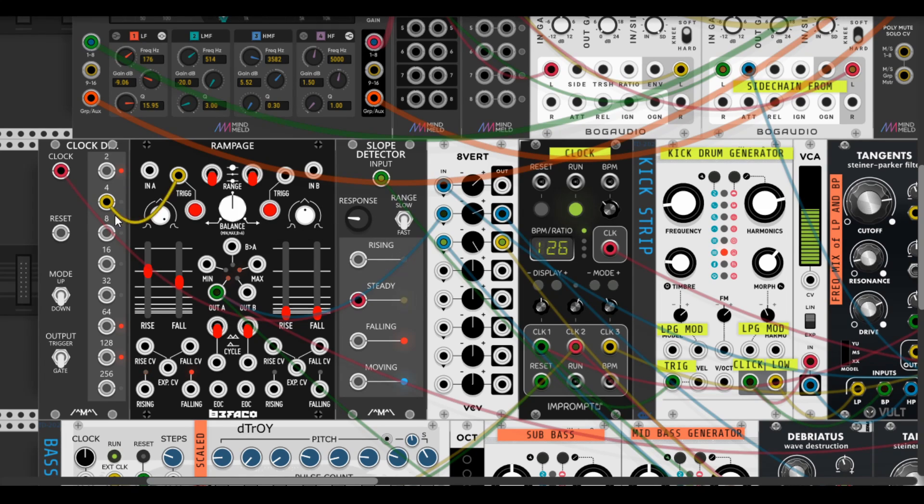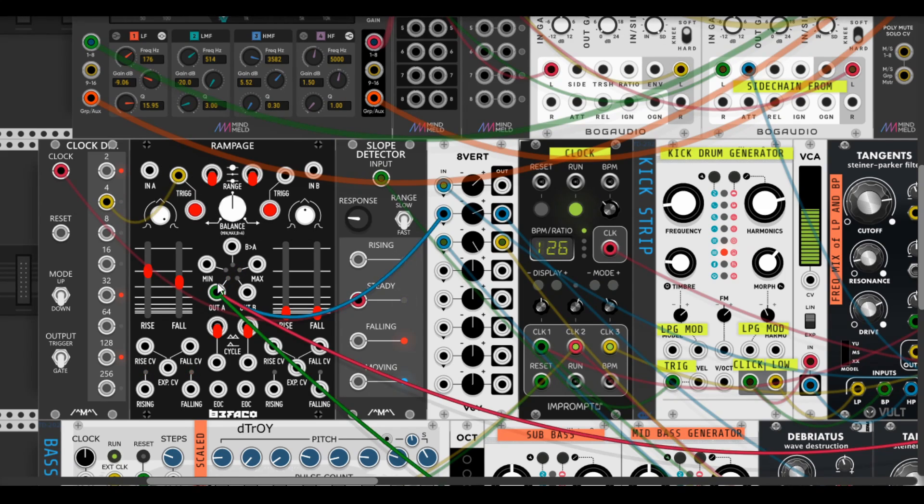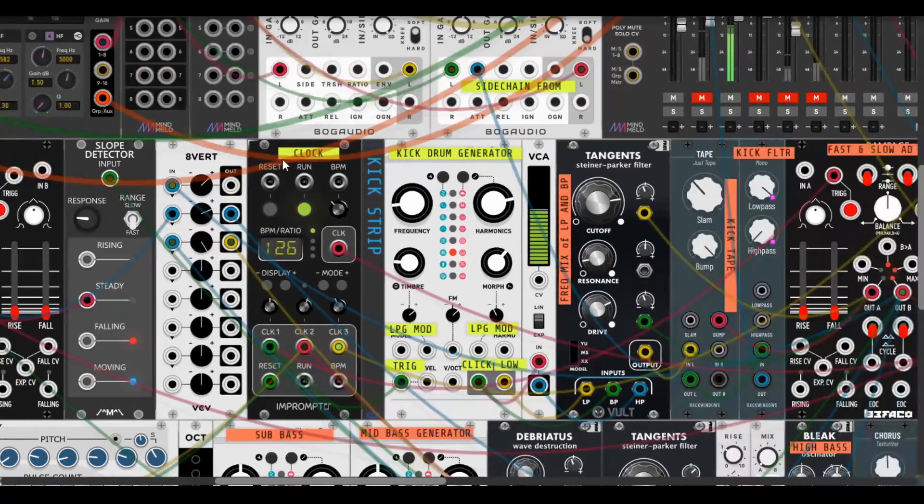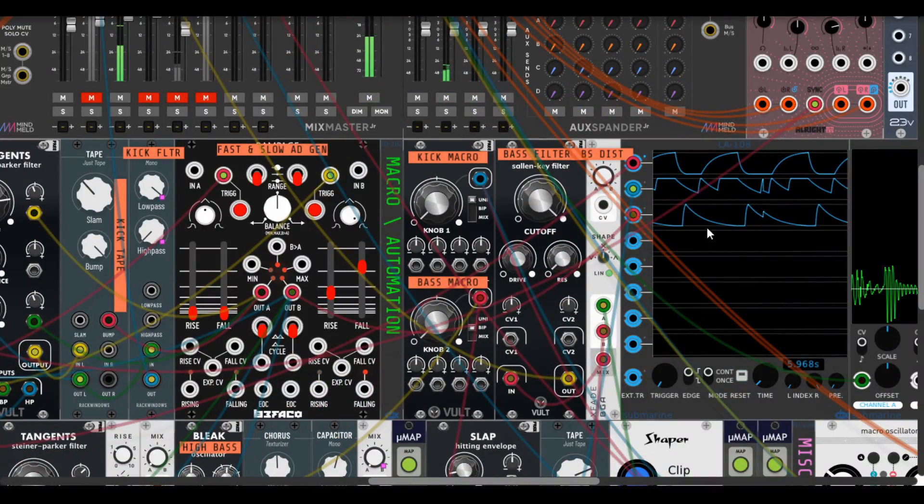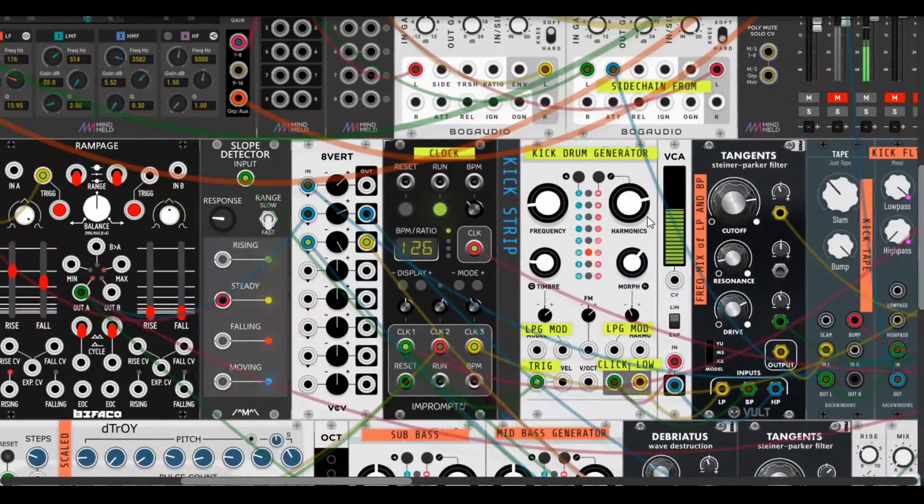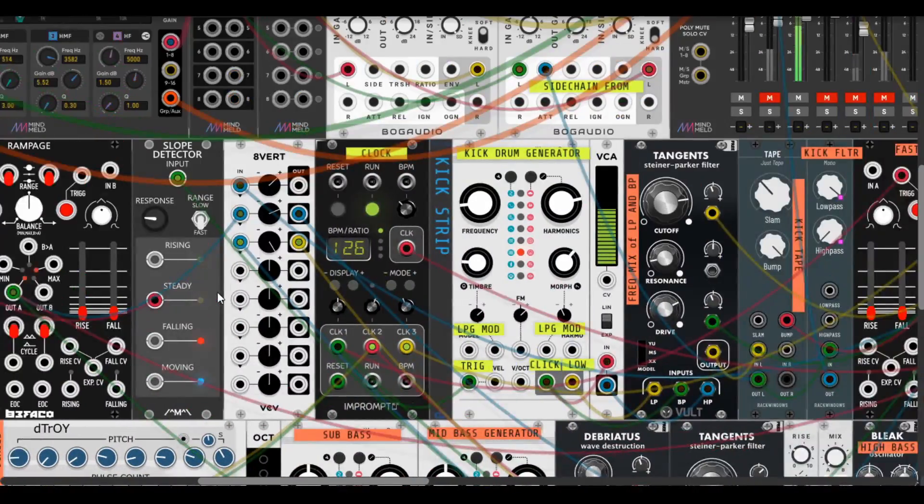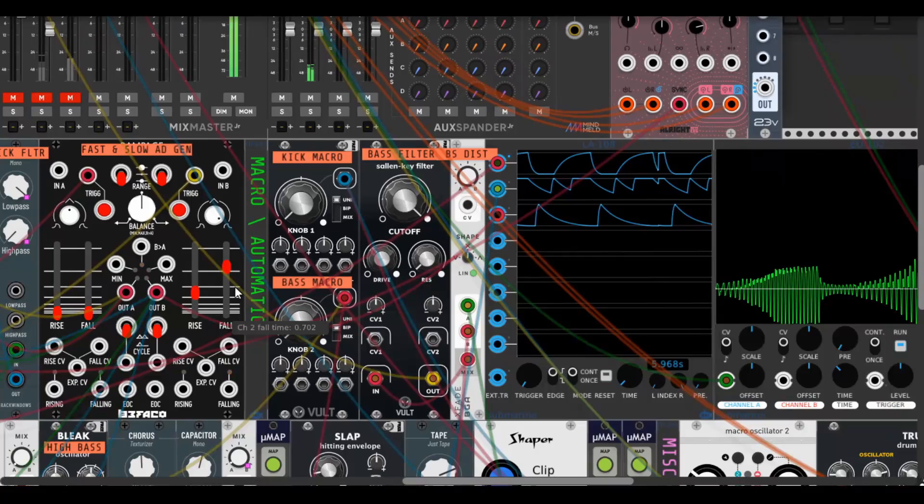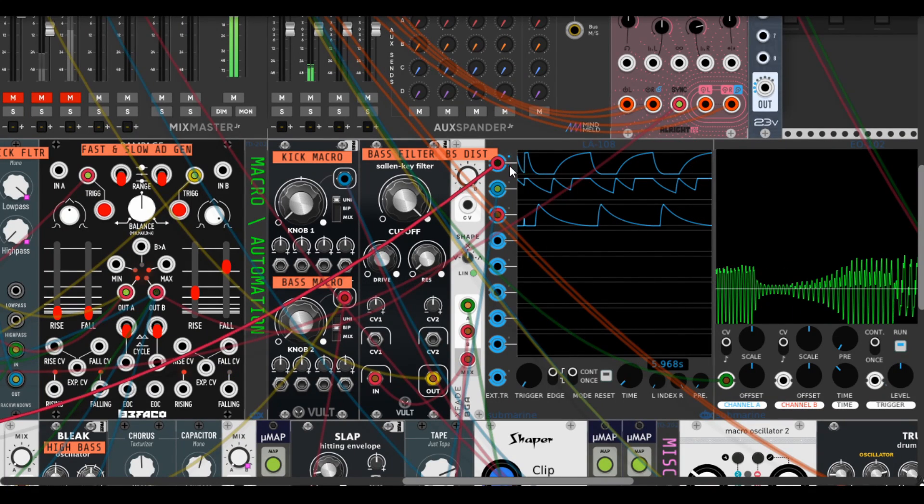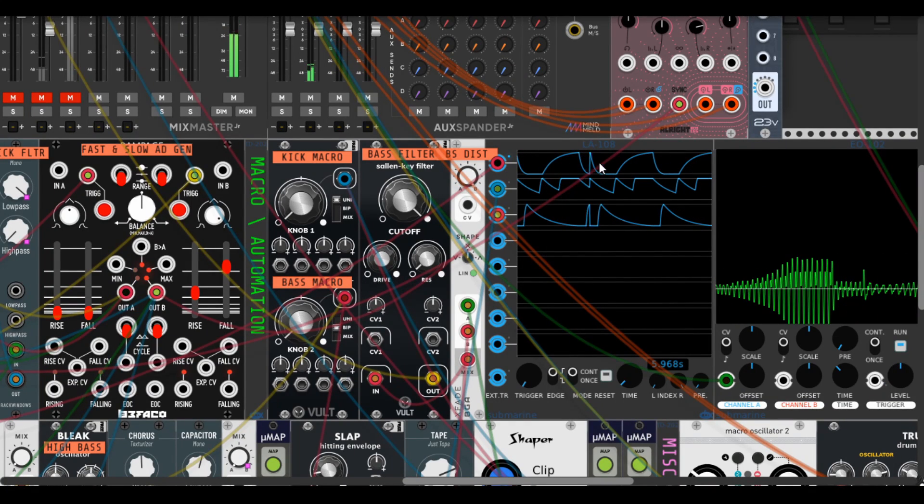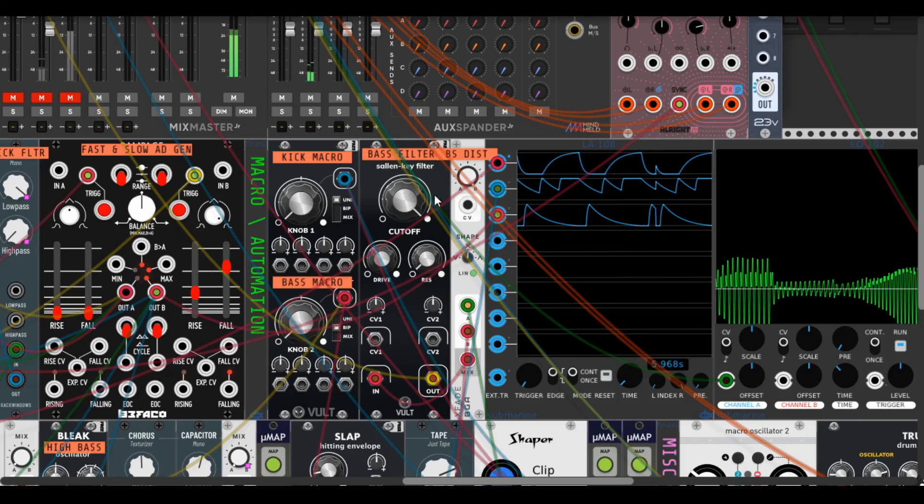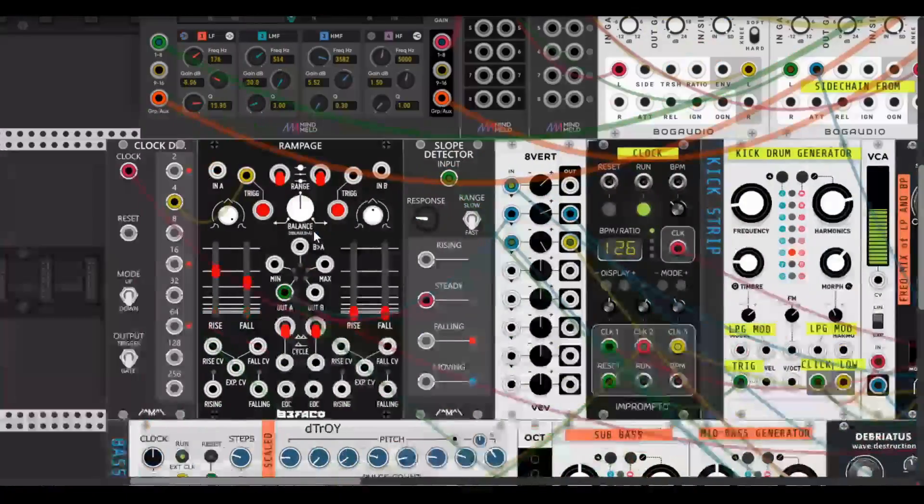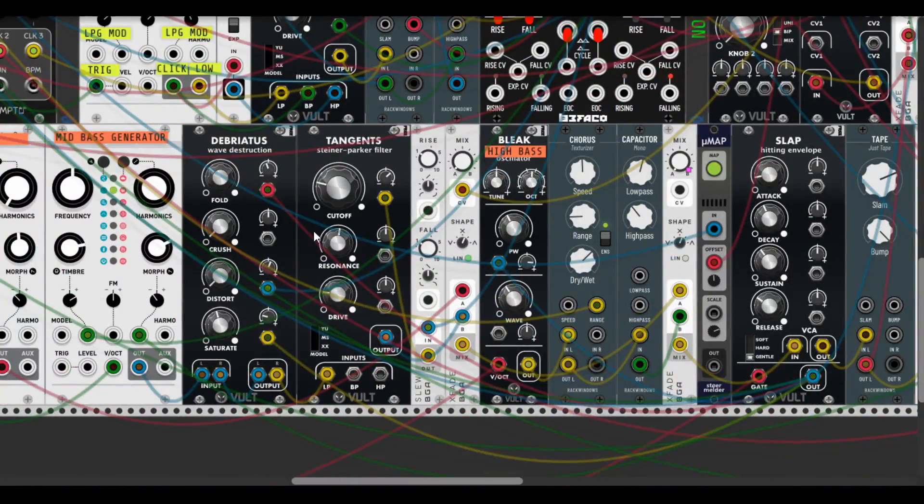And the slope detector generates some gates or triggers from any incoming signal that you want to feed in. And then it modulates the clock divider and divides by four, and then triggers another Rampage instance. The result is like this - it's a pretty long AD envelope and it sounds pretty cool.